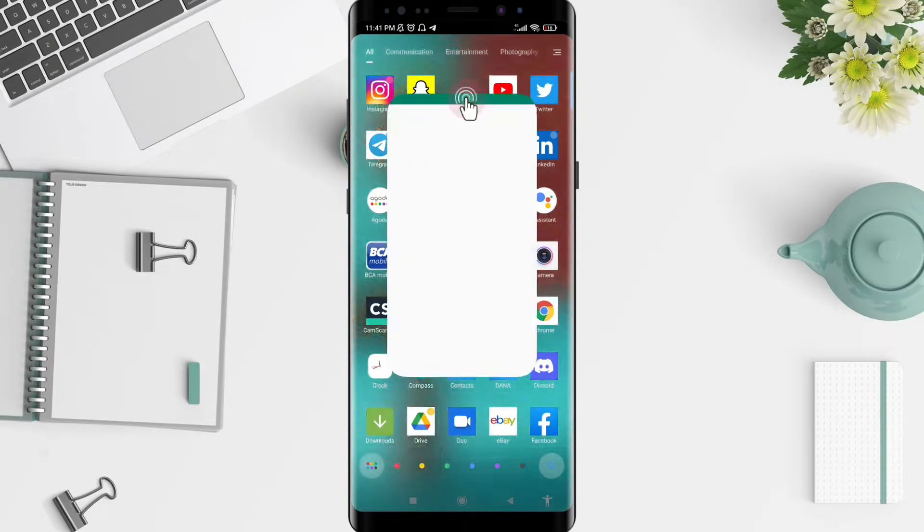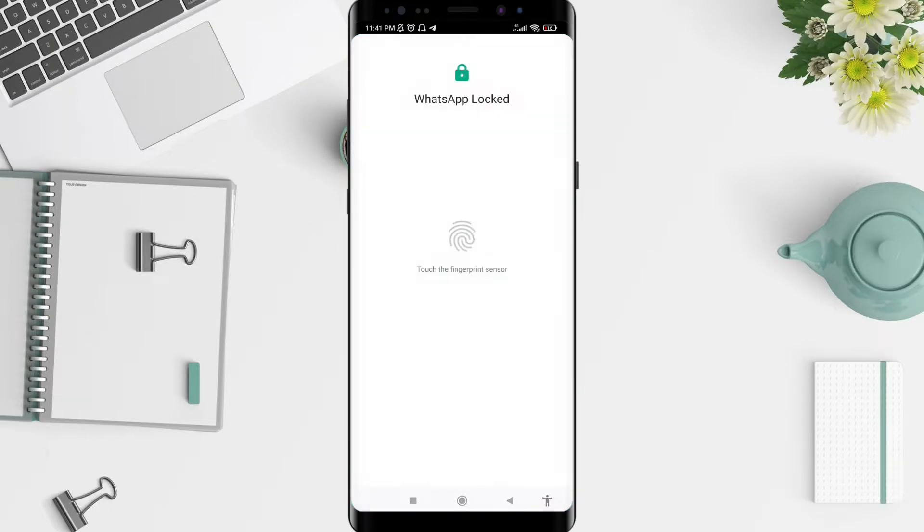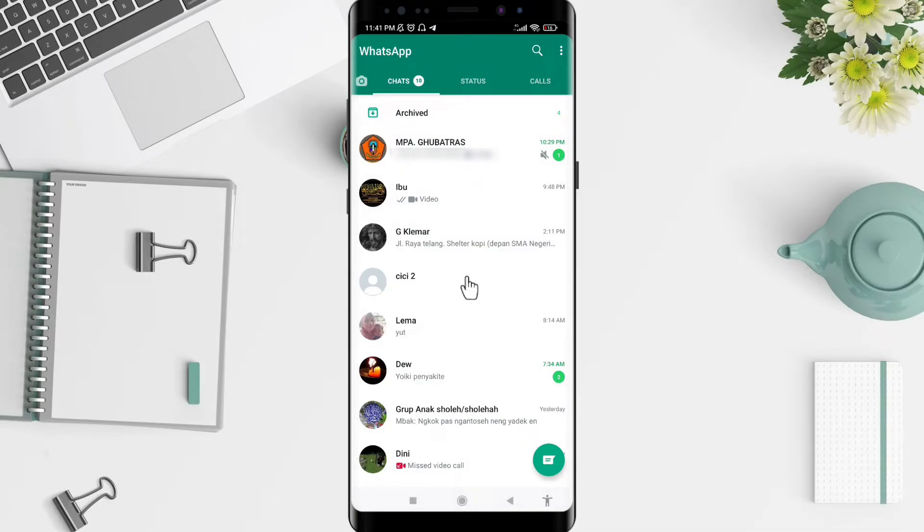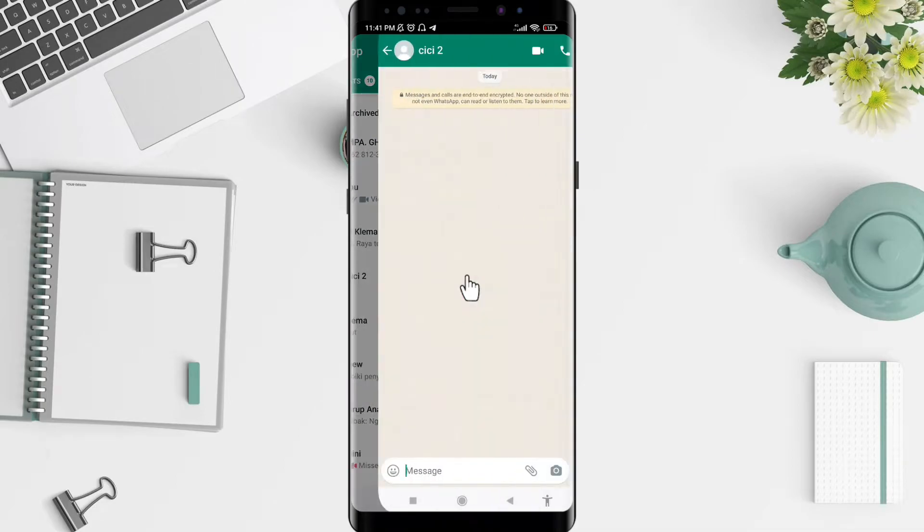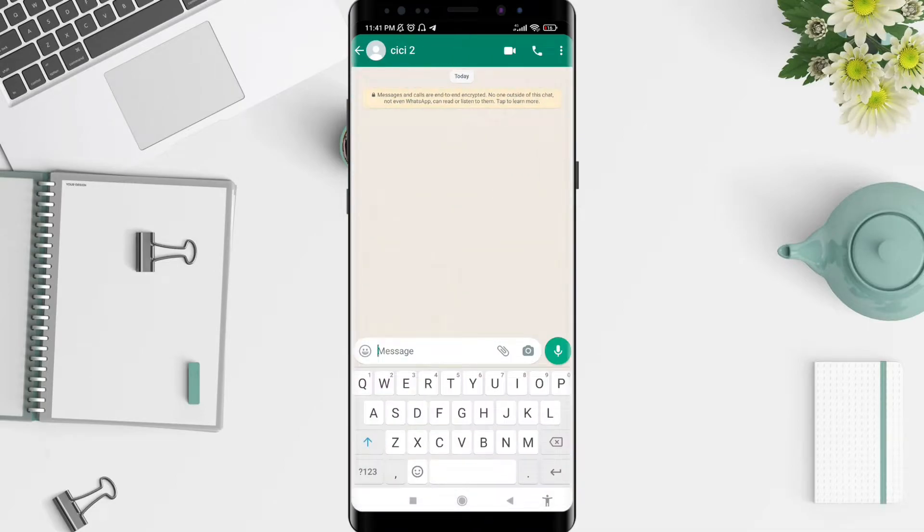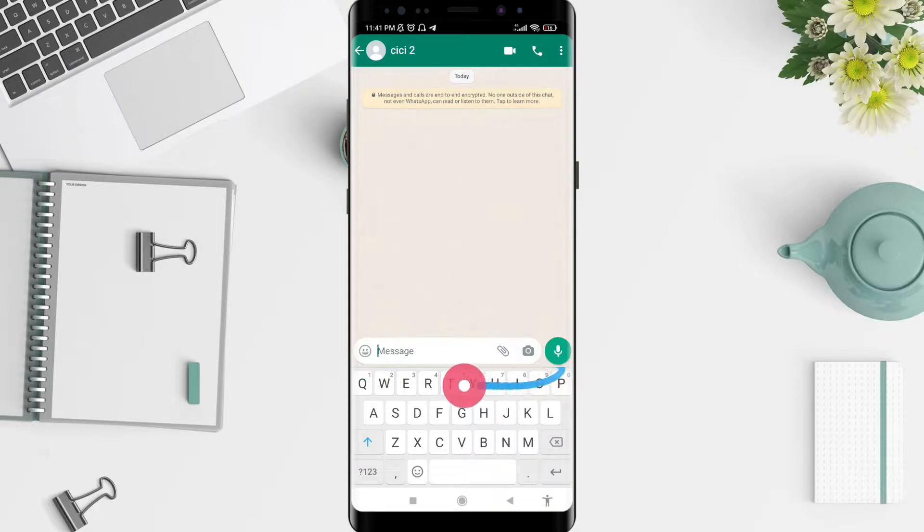First, we go to WhatsApp to see the suggestion bar. You can see there is no suggestion bar or suggestion strip in the upper here.